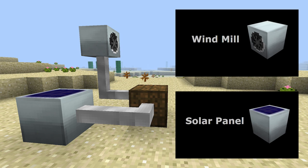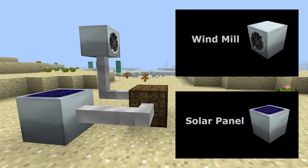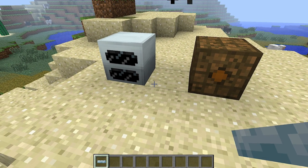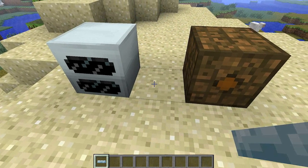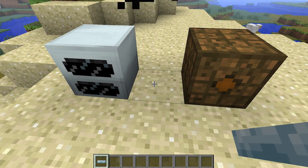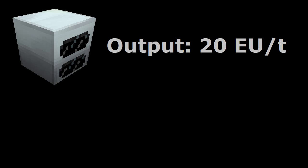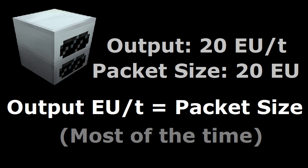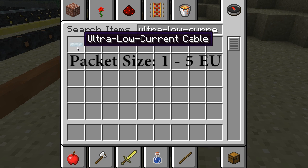This means tin cables can only be used with machines that output EU packets within that range, such as the windmill and the solar panel. If you connected a tin cable to the geothermal generator, it will be destroyed almost instantly. As we know, the geothermal generator outputs at a rate of 20 energy units per tick, meaning its packet size is 20 EU, and the tin cable can only support a maximum of 5 EU — which is why it's destroyed.